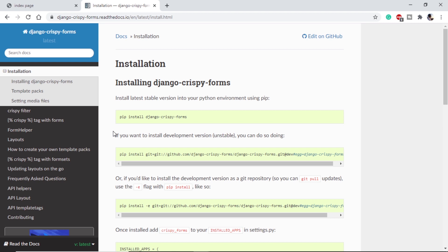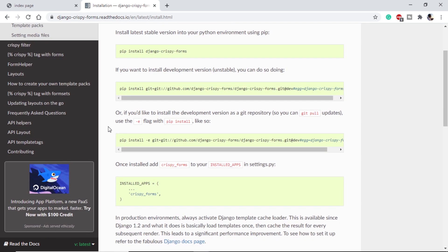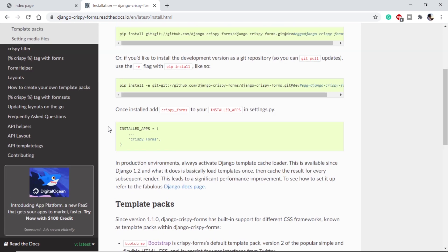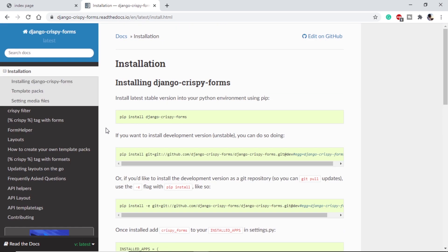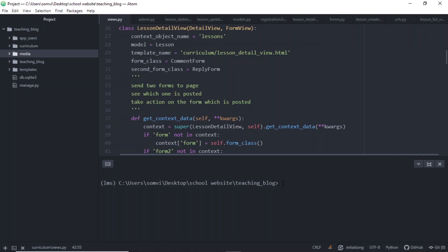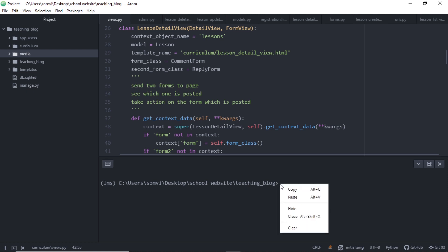Let's start with Django Crispy Forms, how we can install them and how we can use them. This is the proper documentation. I will try to provide the link in the description. First of all, as it says here, we need to install. Let's go to our editor and install. Before installing, just make sure that you are in the correct virtual environment if you have created any.